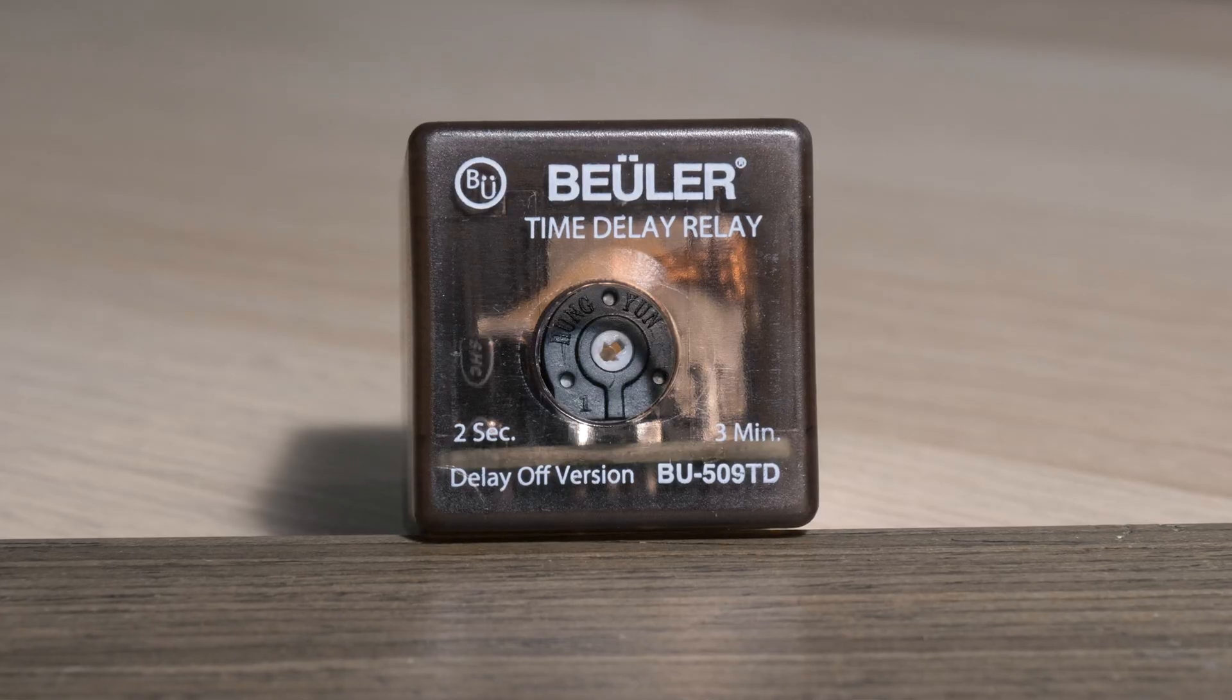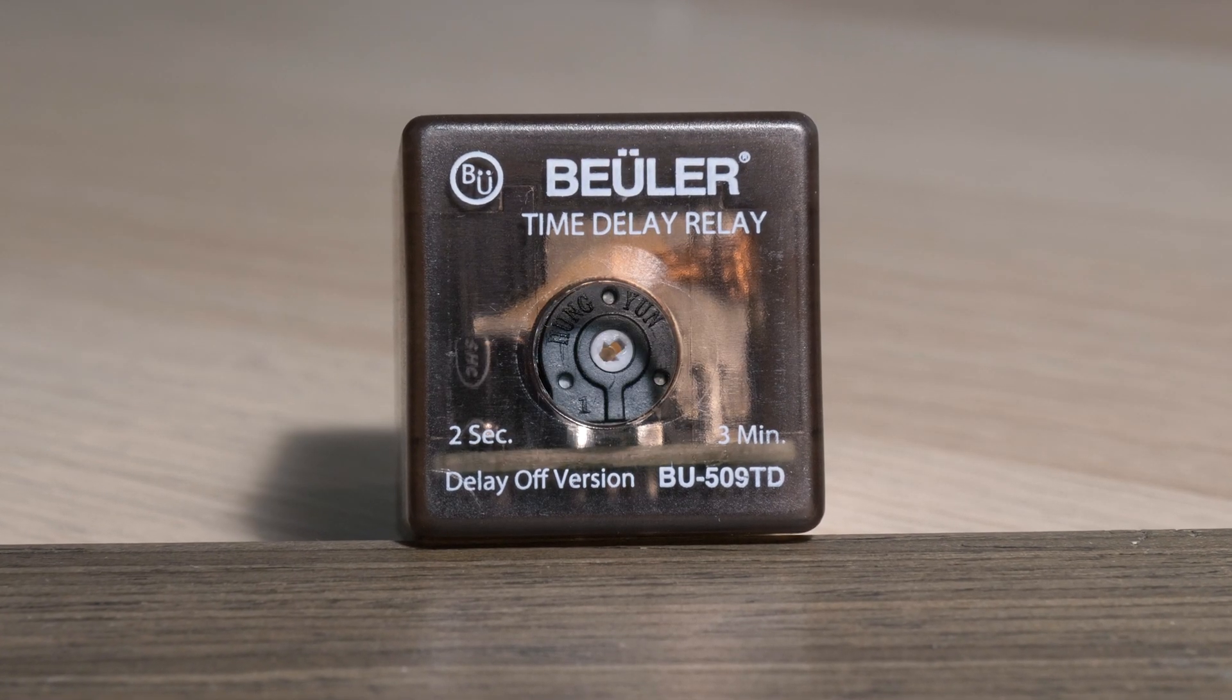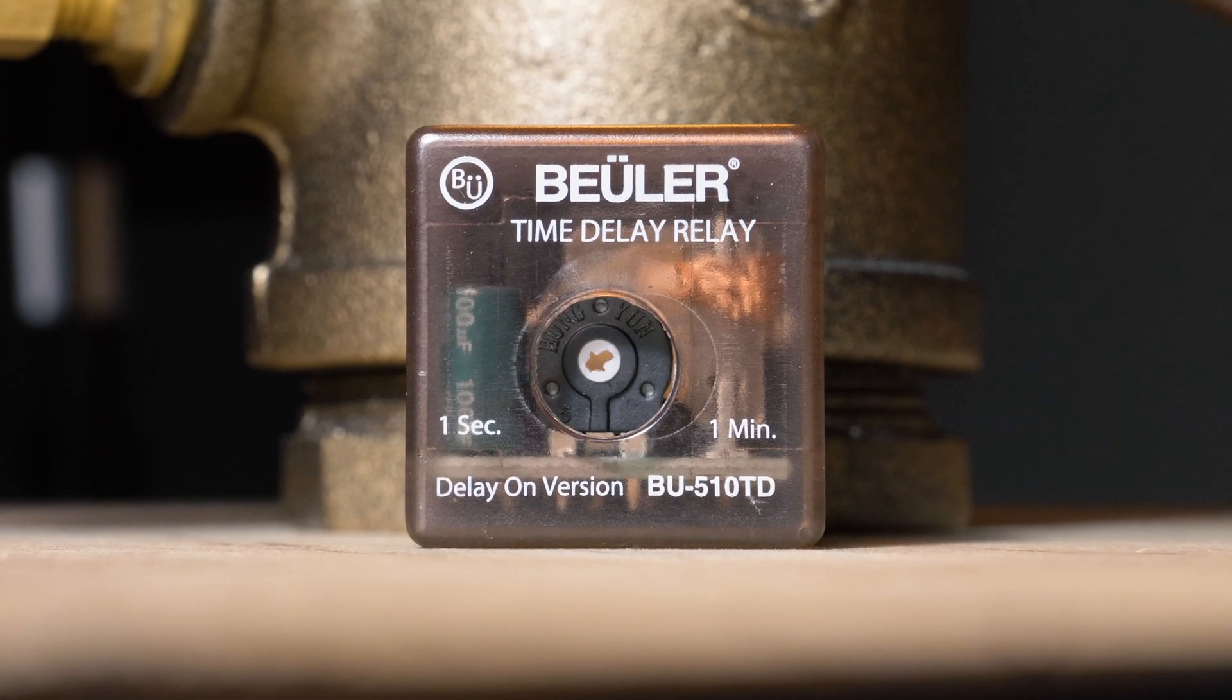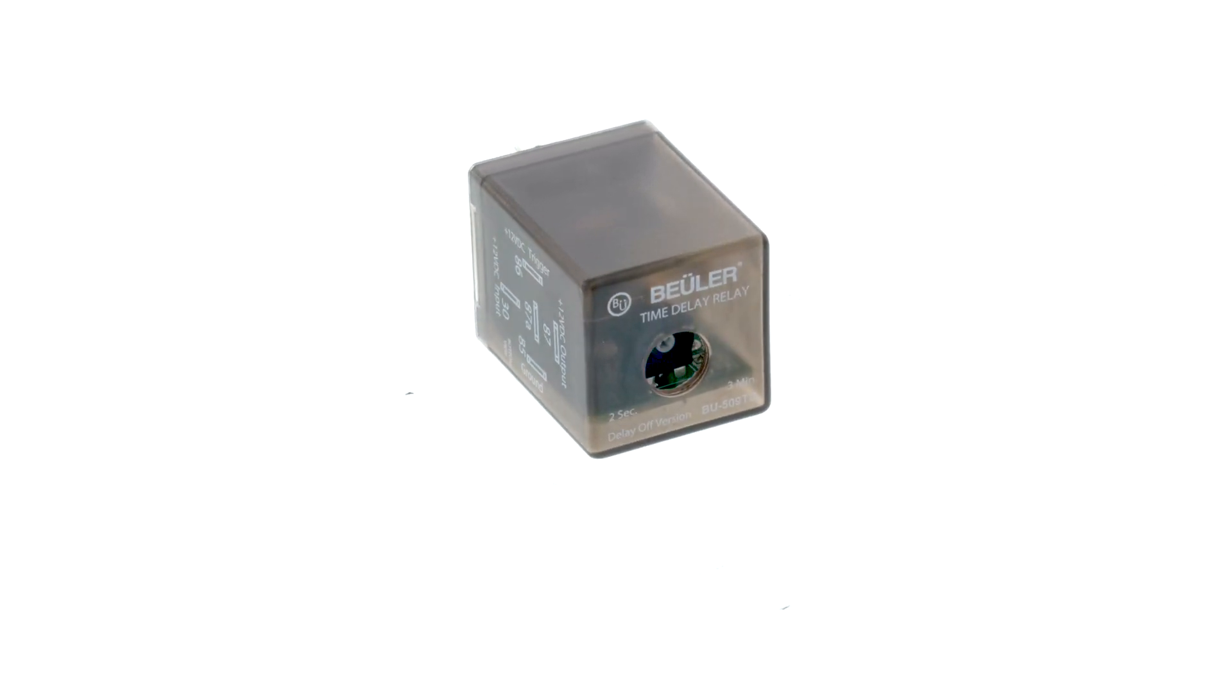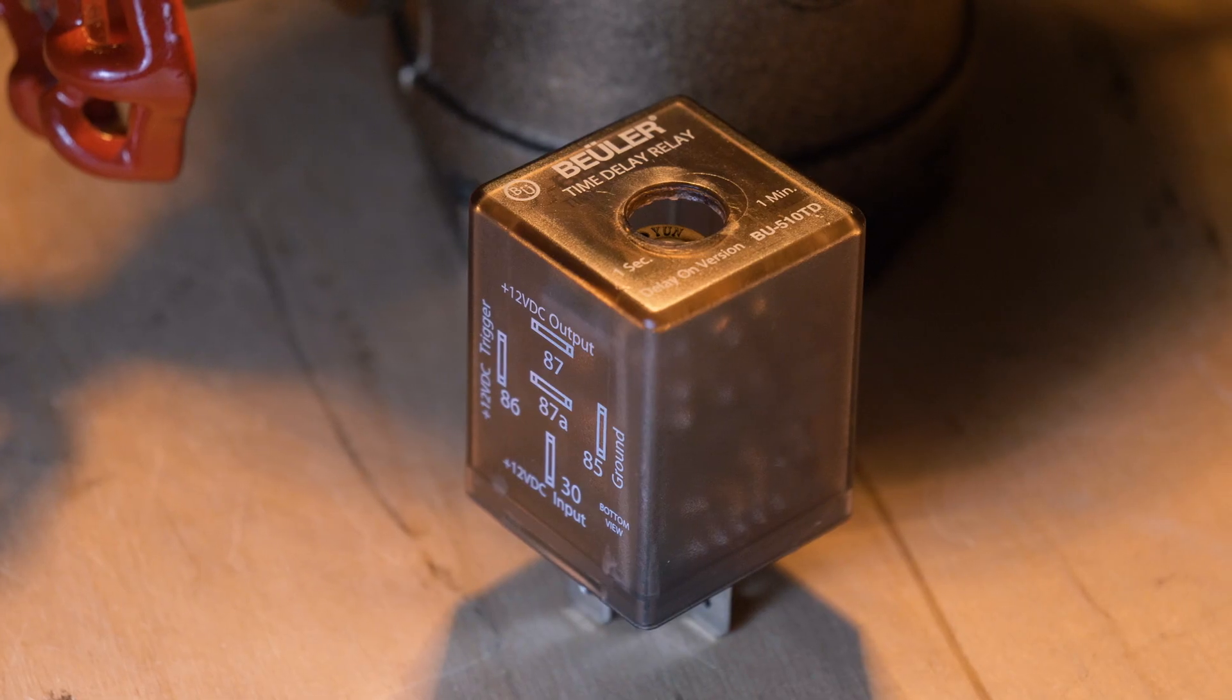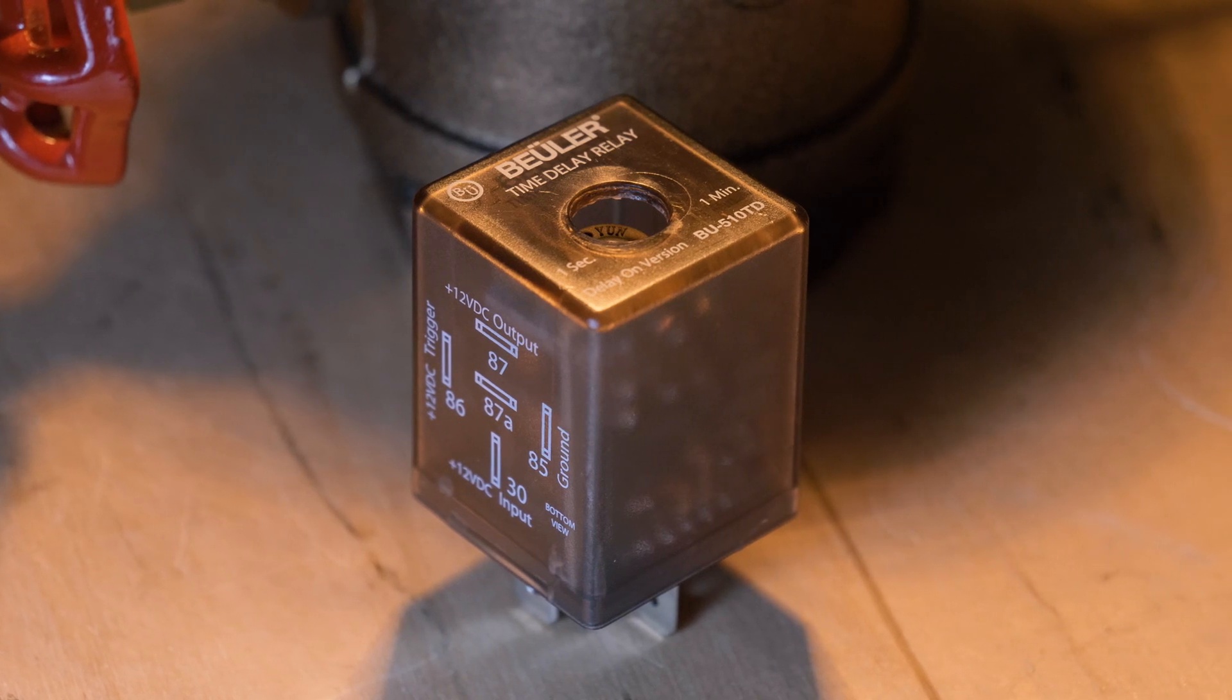What's up guys, it's Lorenzo from QMV Fast Tech. Today we have another cool video that explains the differences between the BU509TD and the BU510TD. These two time delay relays function completely opposite but both are useful in 12 volt applications.